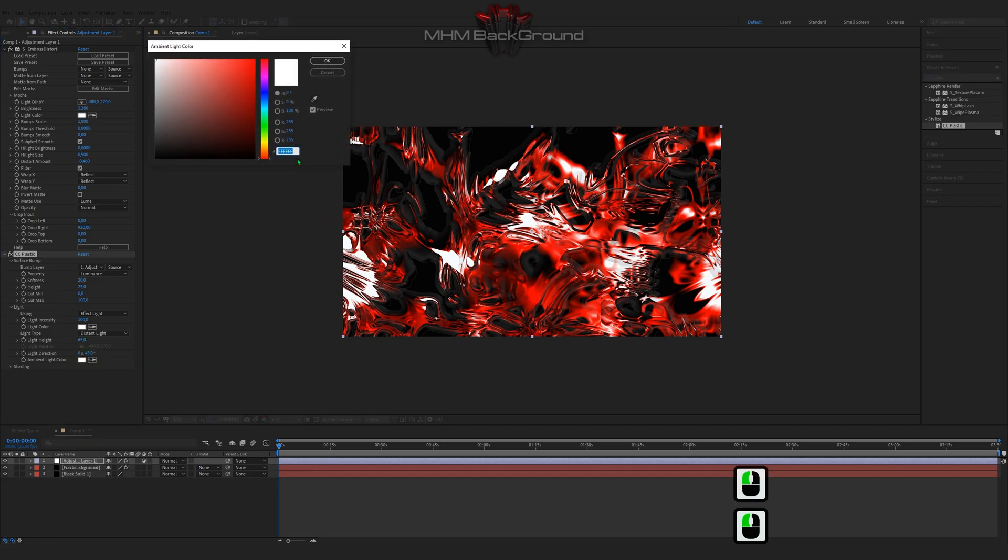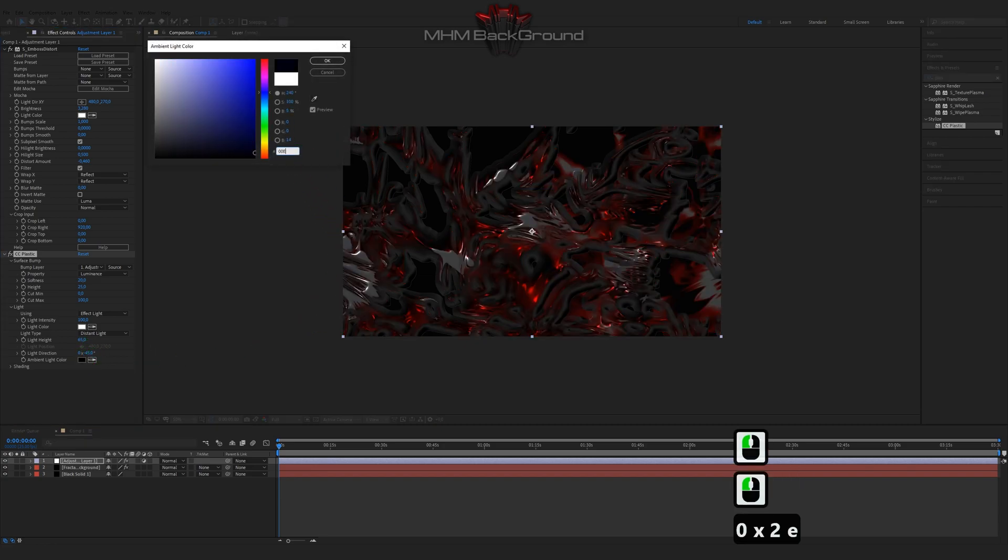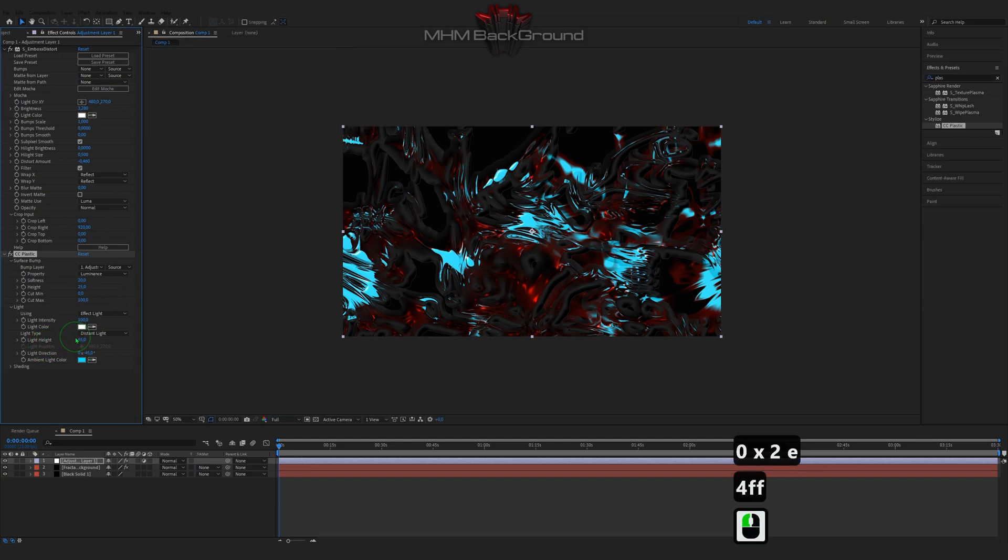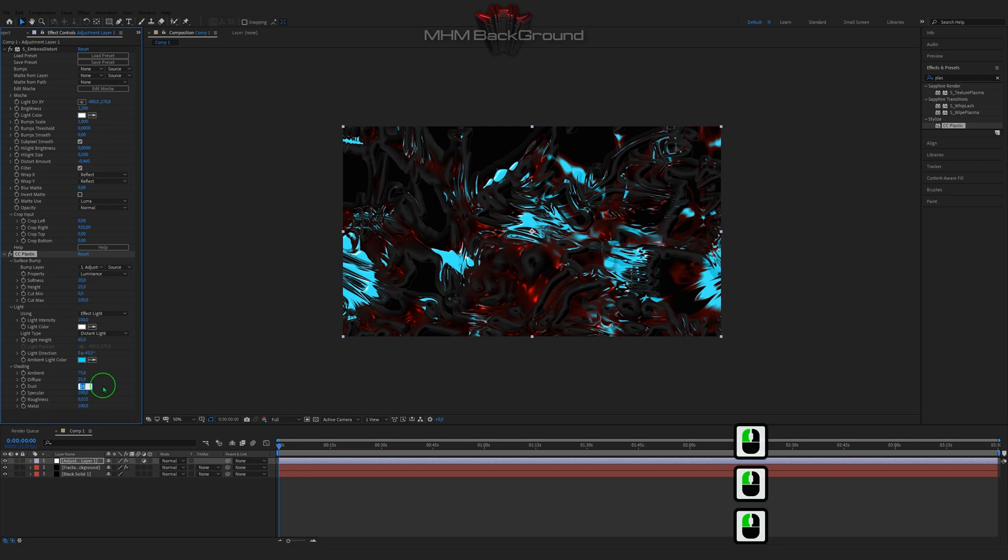You will learn how to make beautiful and simple backgrounds with a couple of tools just following my step-by-step videos. I will show all the buttons and settings.